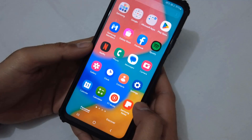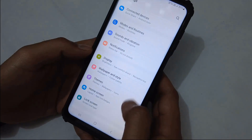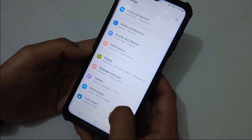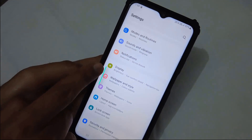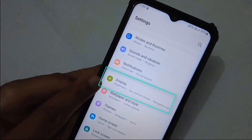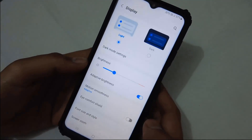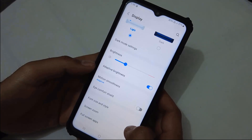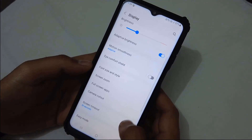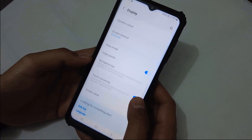Go to Settings, then tap on Display. You will see the display settings, and here we are looking for Edge Panels. Here I found Edge Panels.